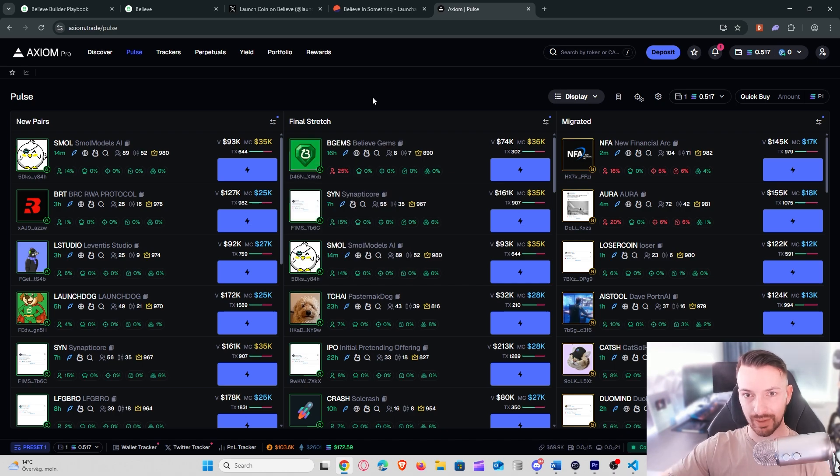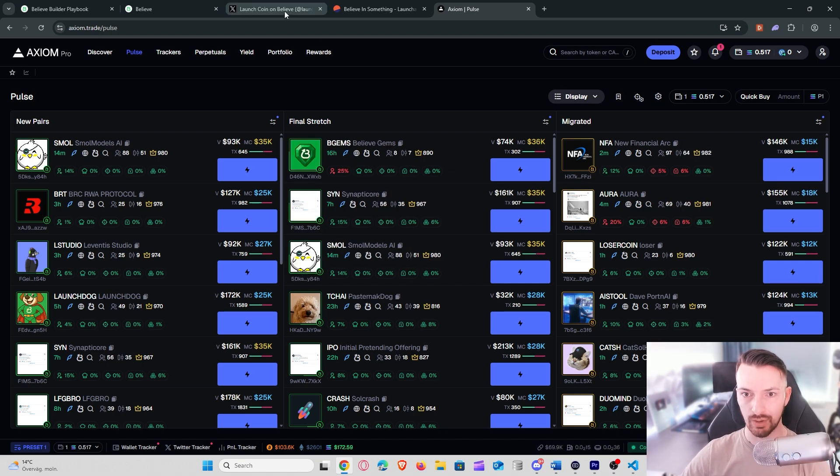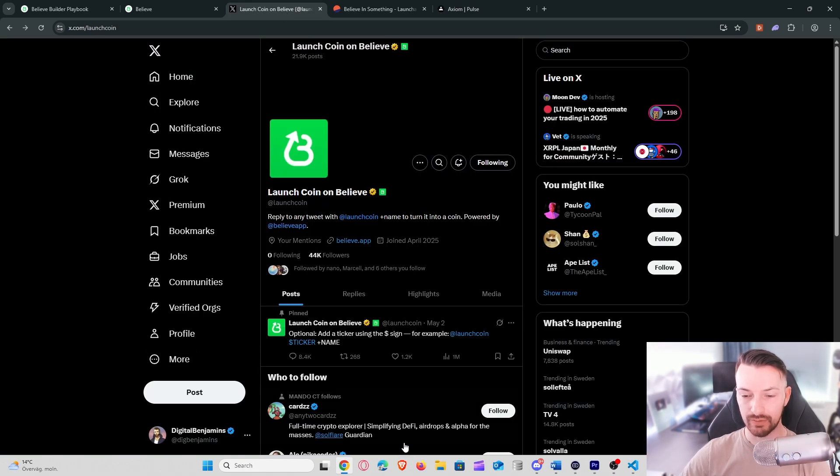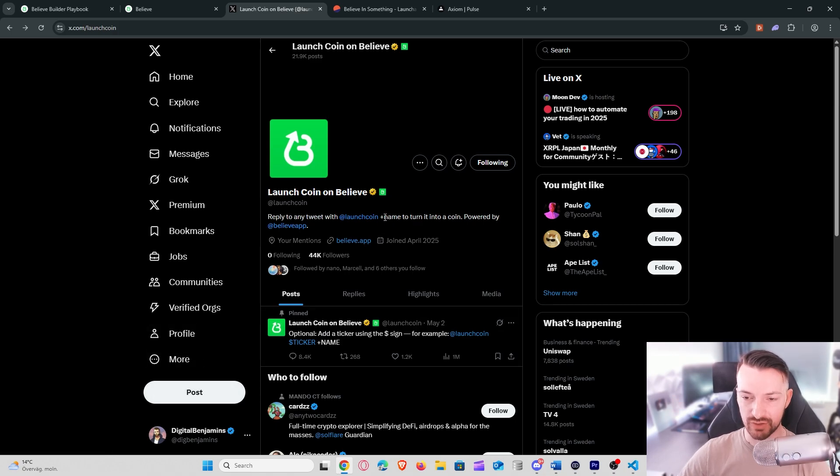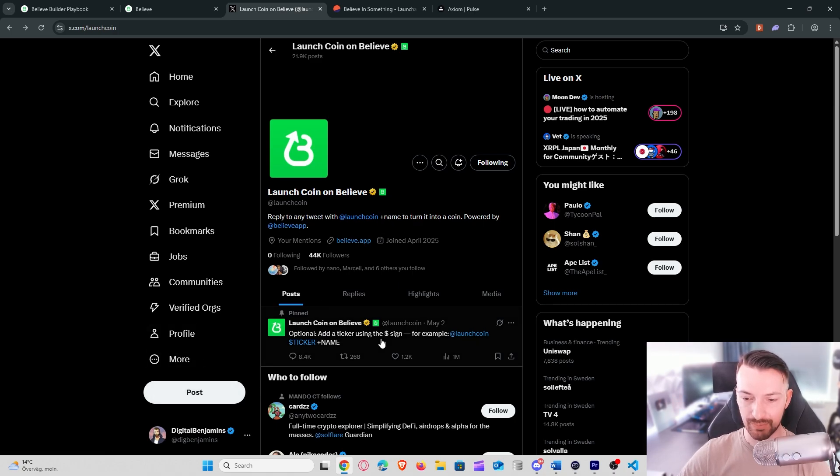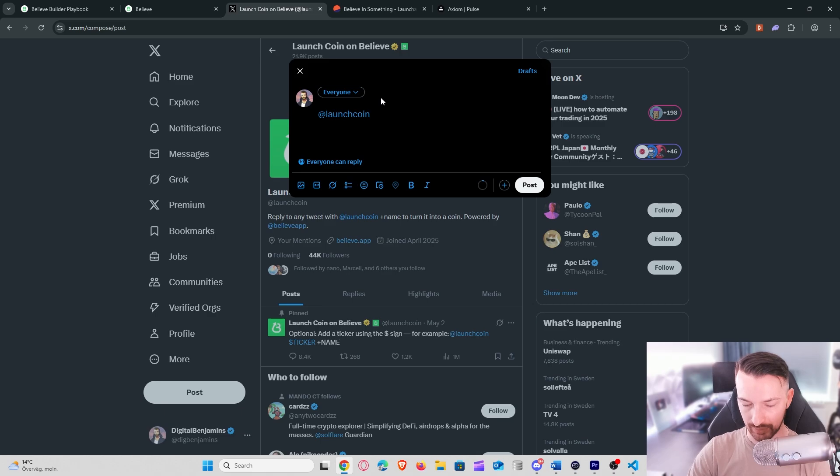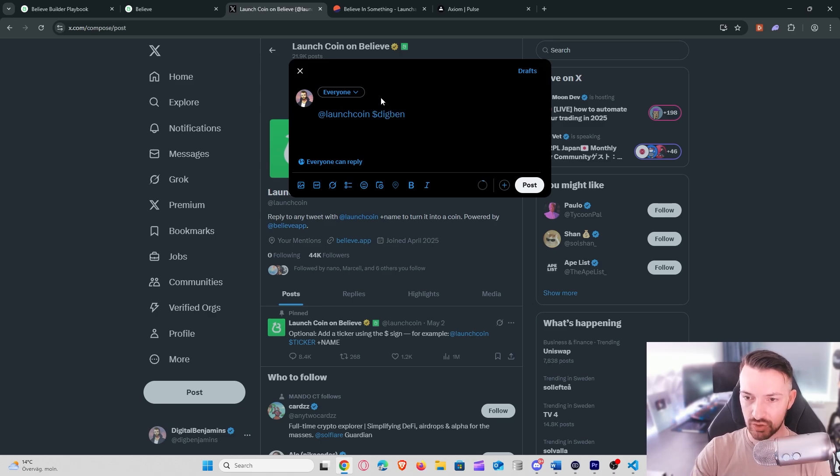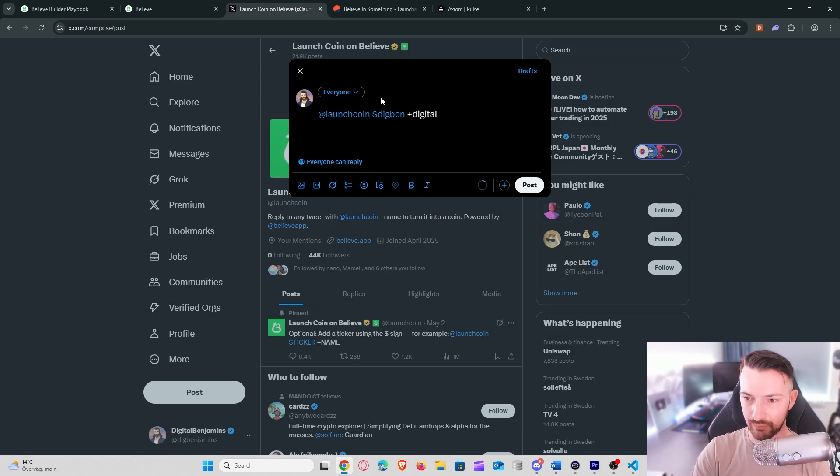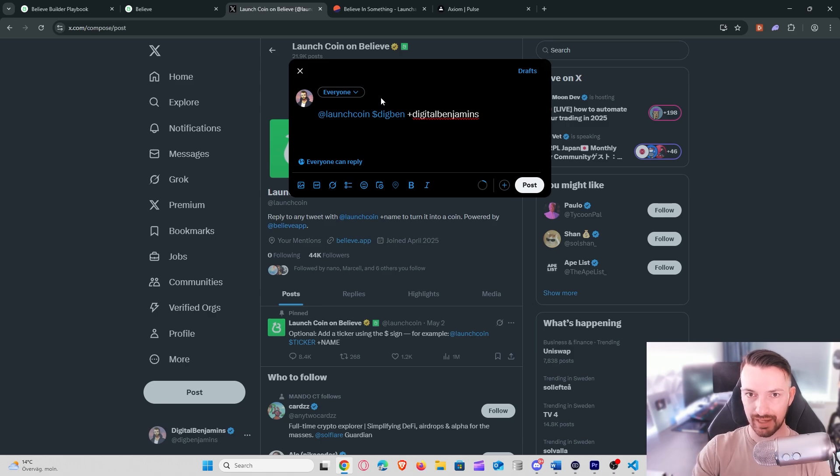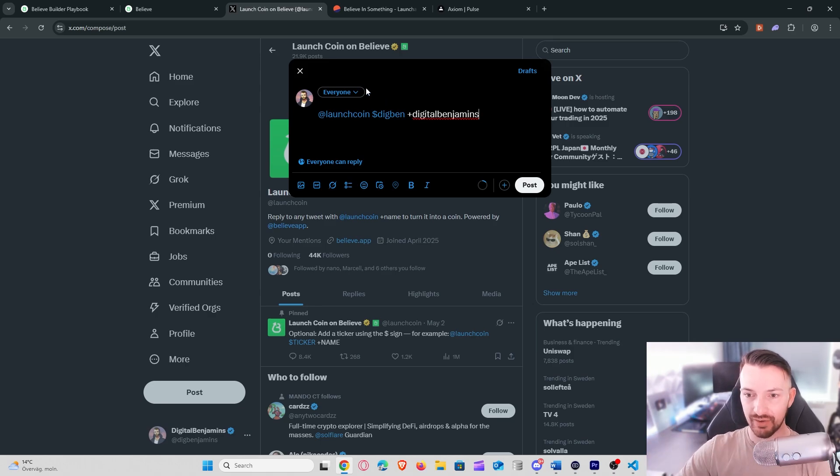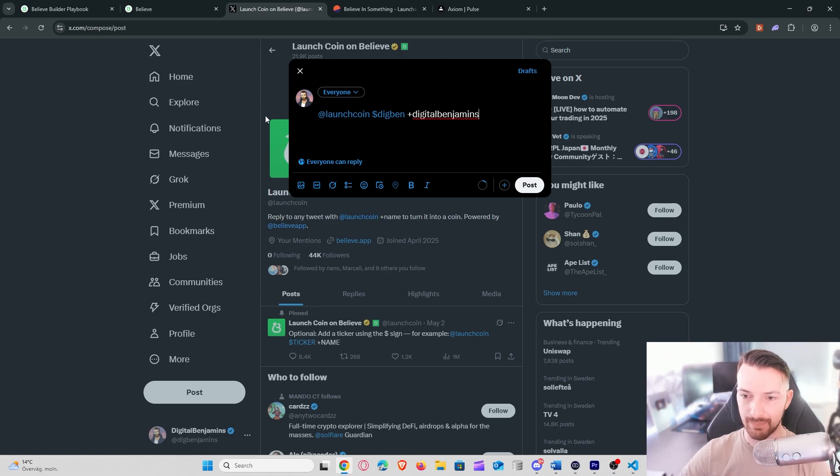So we know that people, what they have to do is actually go to Twitter and they have to create a new post and then they have to specify the name and also the dollar sign to create a ticker. So that would look something like this: @launch coin and then you have for example the dollar sign like this, big ben, which would be my ticker then, and then plus the name. We can for example do digital benjamins like this, and if I tweet this now that will actually try to create a coin for me.